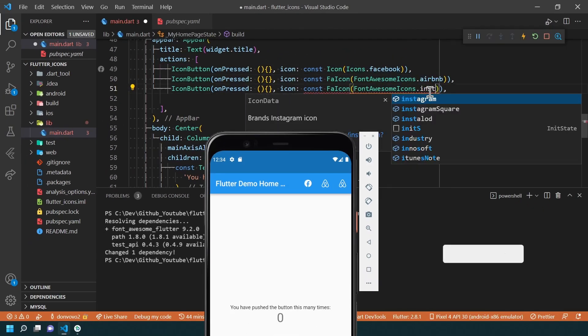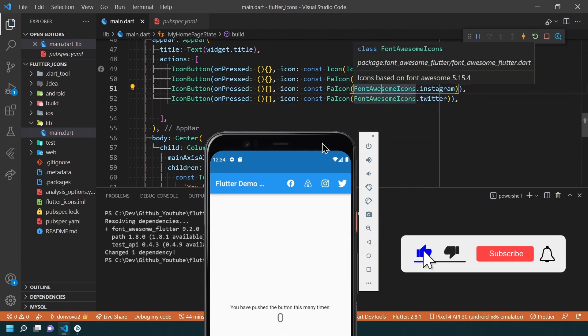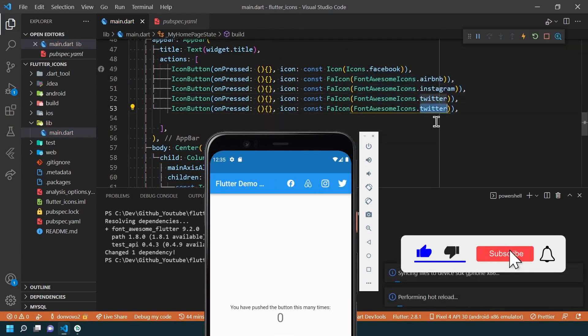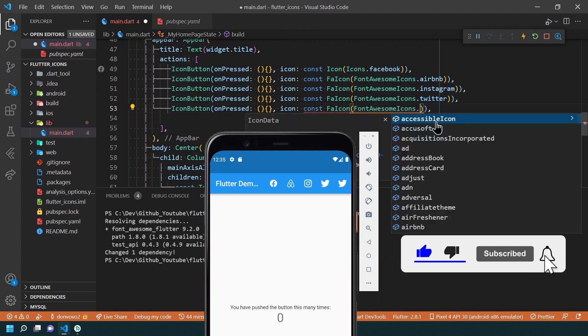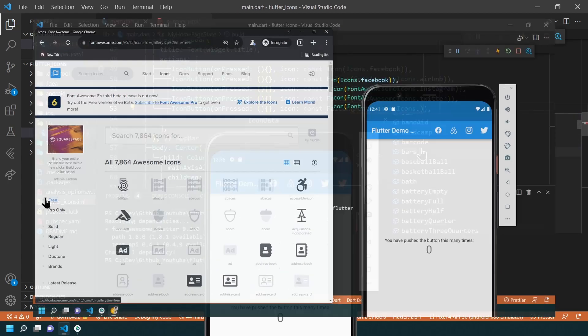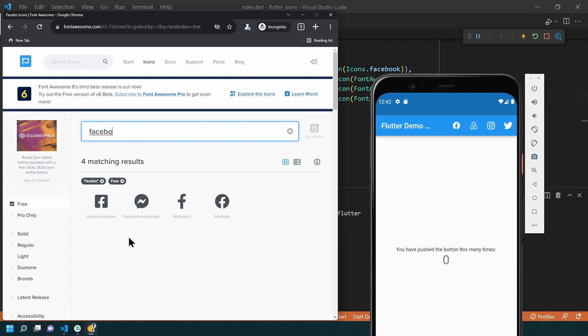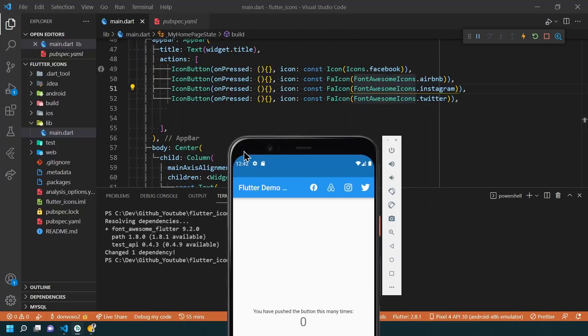As you can see, we now have the new icons. And if you don't know the name of an icon, the best option is to go to the Font Awesome website and search it. The link is in the description.